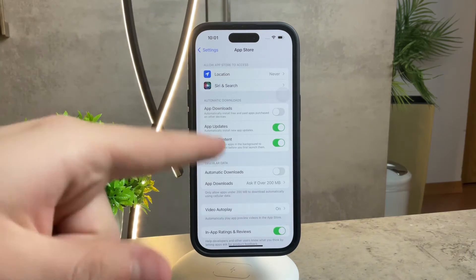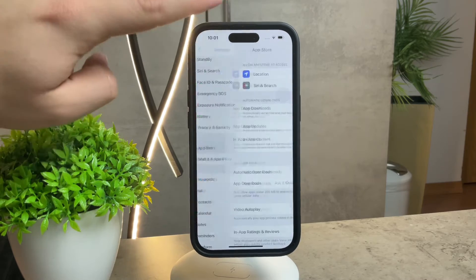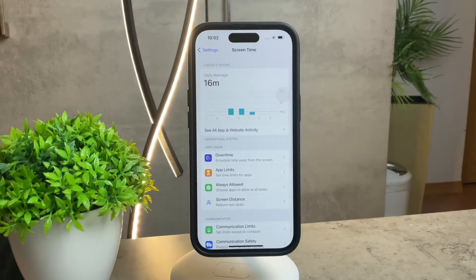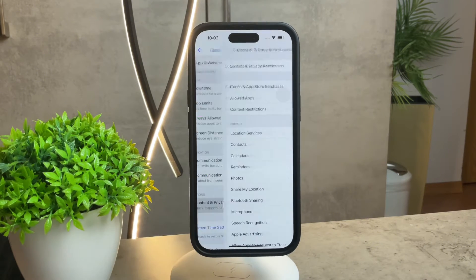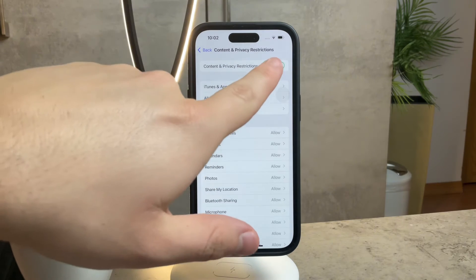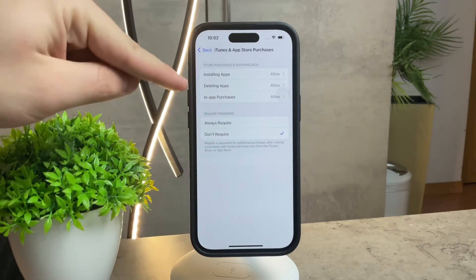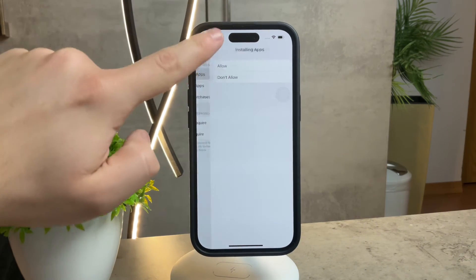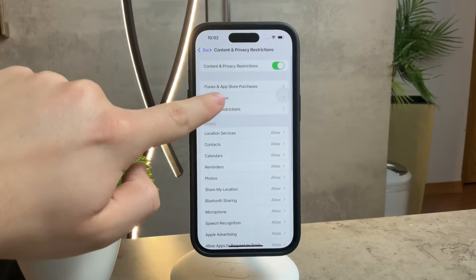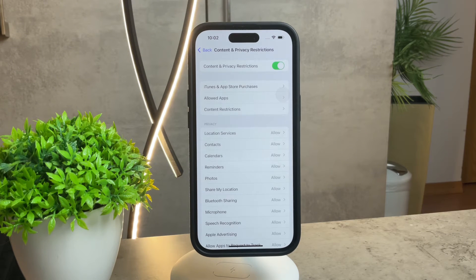Another potential issue is that updates could be restricted. Head back to the main Settings and find Screen Time. Tap on Screen Time, then go to Content and Privacy Restrictions. You'll want to make sure this is preferably turned off entirely, but if you want to keep some restrictions, make sure that installing apps is always allowed so you're not blocking anything in the background.